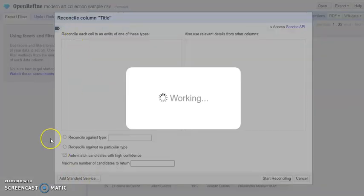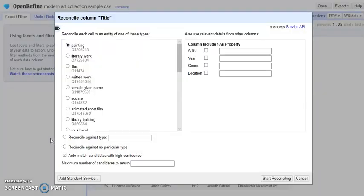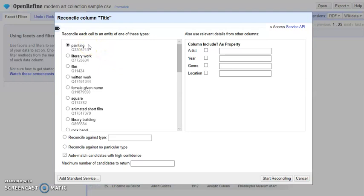OpenRefine will automatically detect what type of entity is in your column. For us, they are all paintings, so we will leave it there as default.